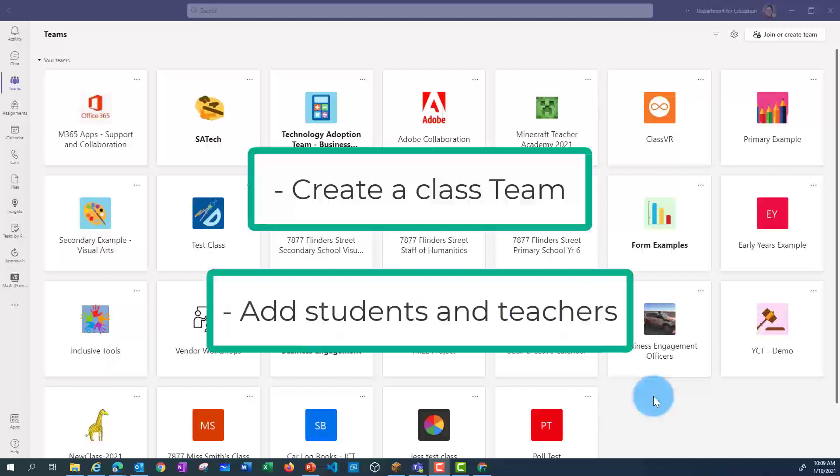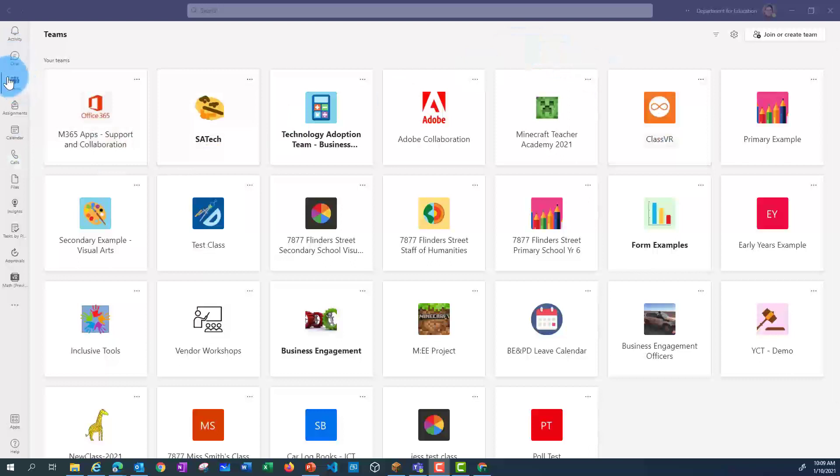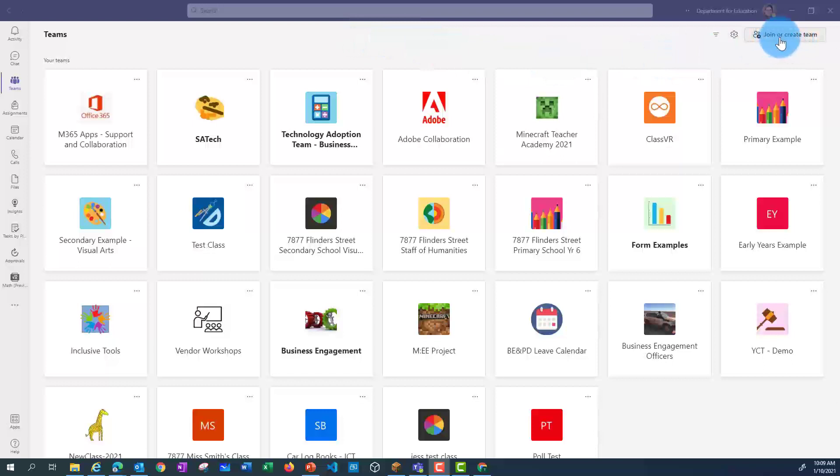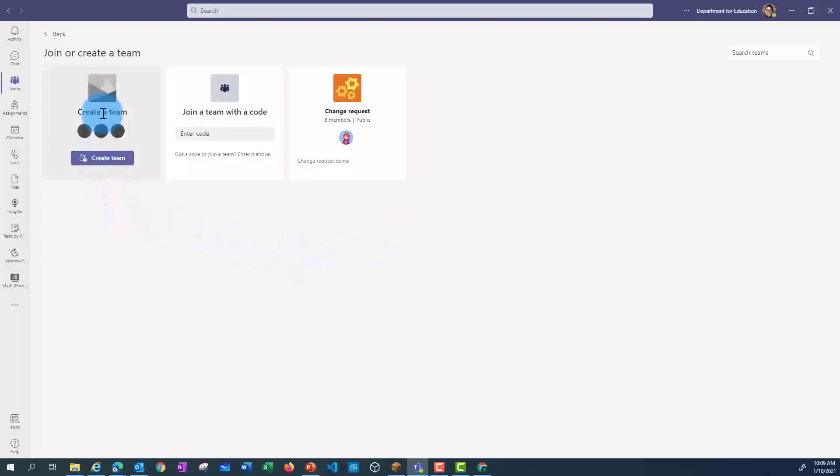I'm in the desktop version of Teams. I've got Teams highlighted here, and from this I can go to Join or Create Team. Then in this window, I can click on Create Team.